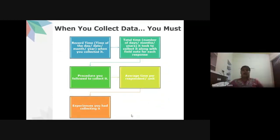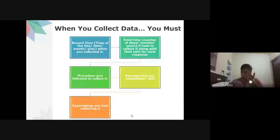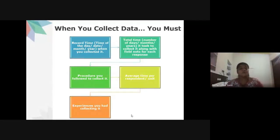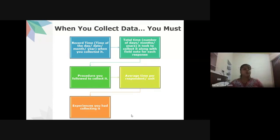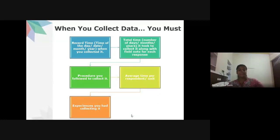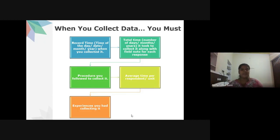When collecting data, always record: the time of day, date, month, and year of collection; total time or number of days/months/years taken to collect data; field notes and observations for each response; the procedure followed; average time per respondent; and experiences encountered while collecting data. All of this information is important regardless of which tool was used.